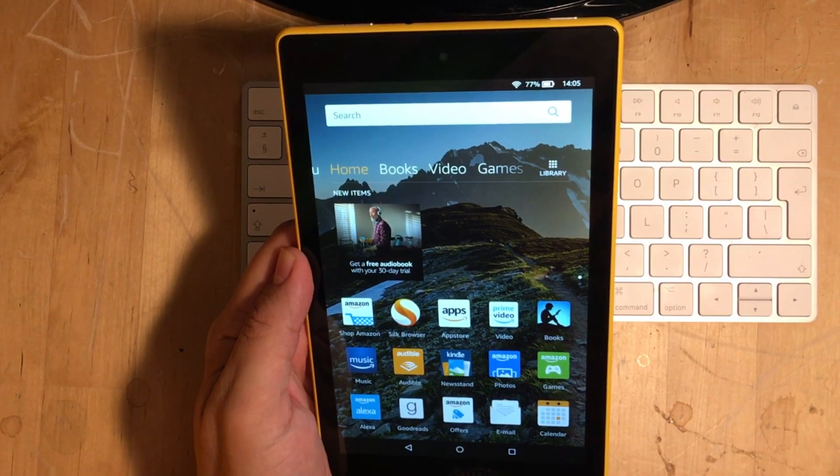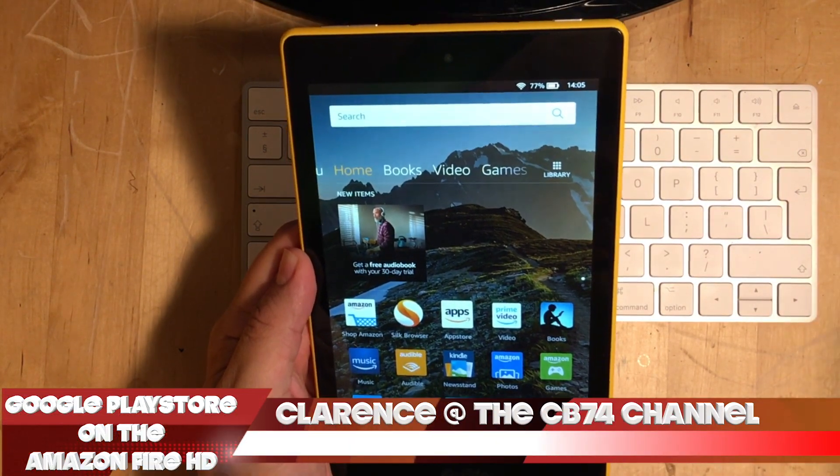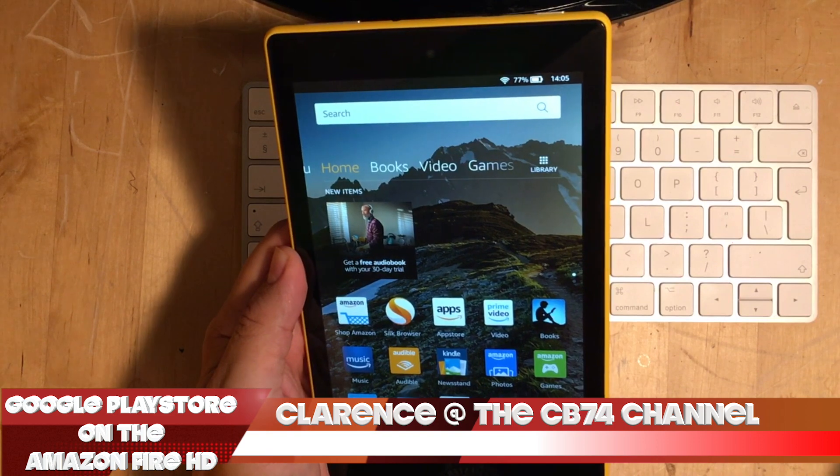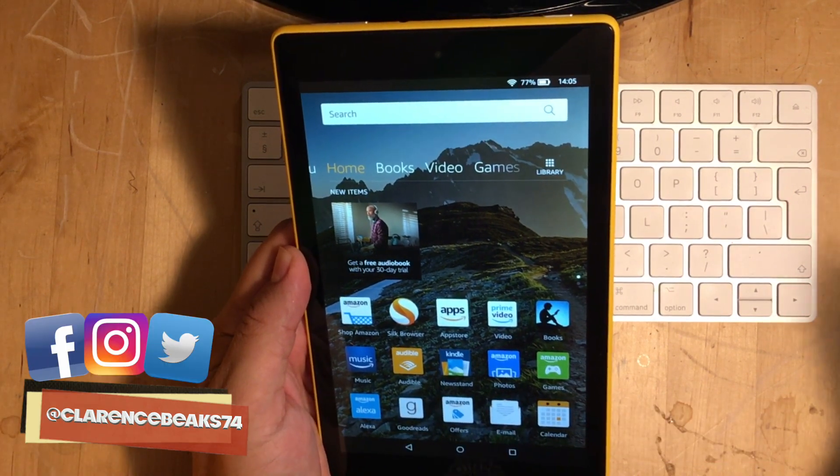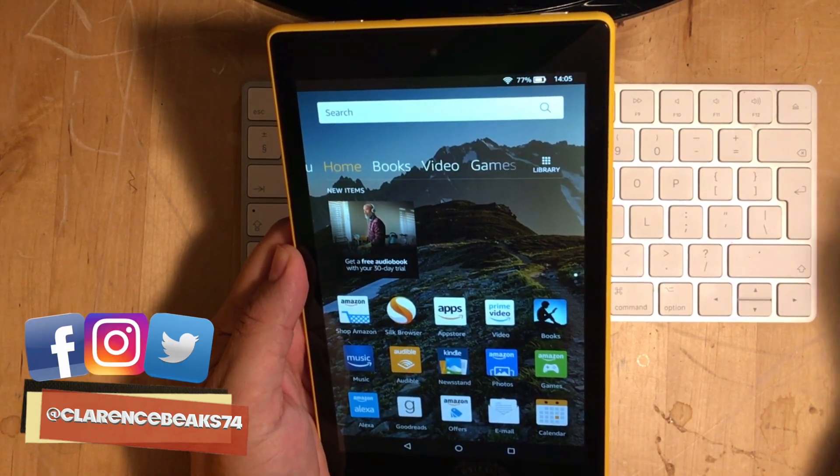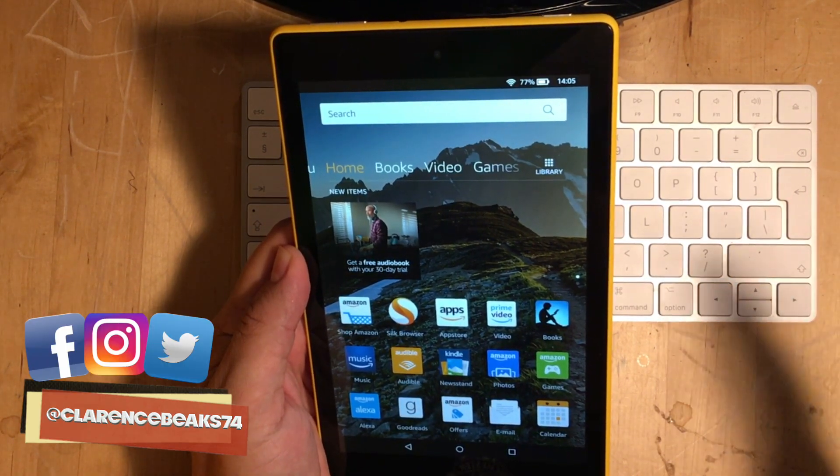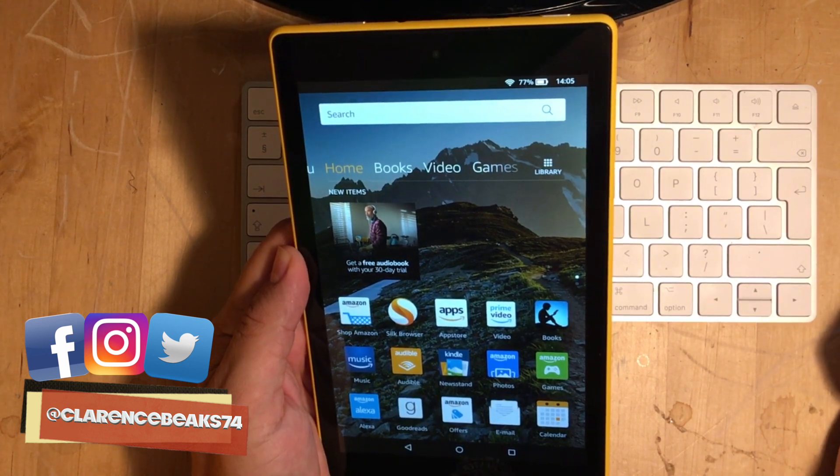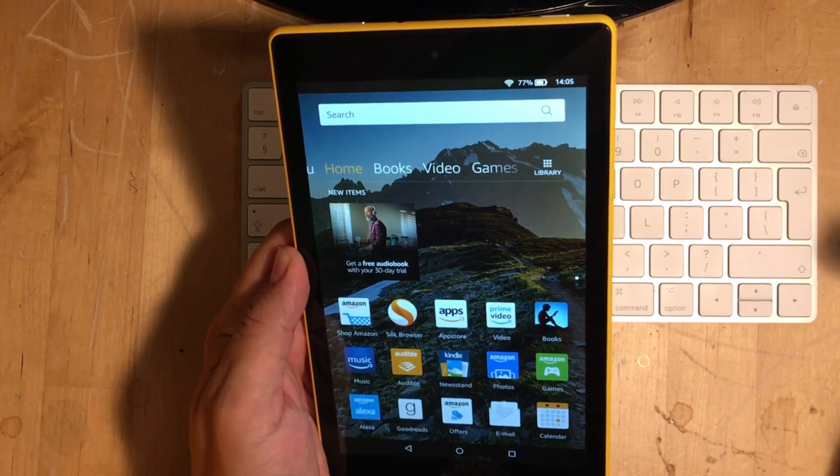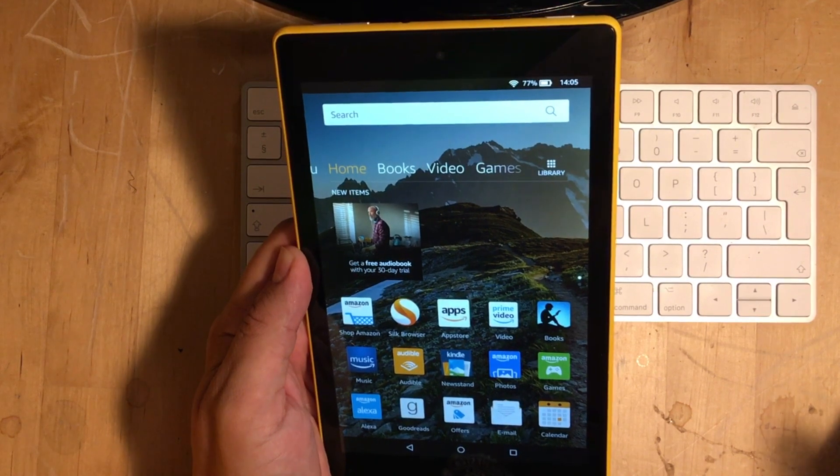Hi there, it's Clarence Peaks and welcome to the CB74 channel. Now, I don't know if you're the same as me and you have bought a brand new Fire HD tablet just the other day when it was on Amazon Prime Day and you got it for £49, which is an absolute bargain.